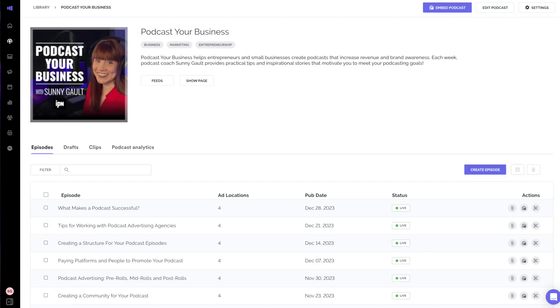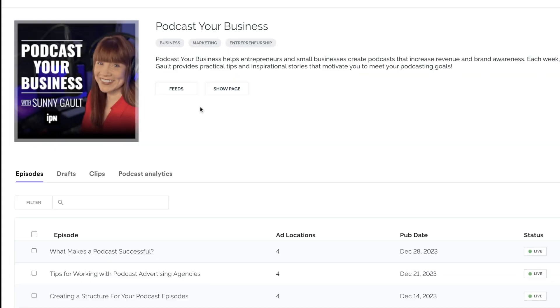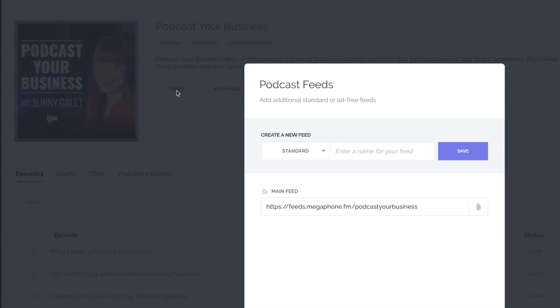If you've created a new podcast on Megaphone and you've published at least one piece of content, then you can start distributing your feed to the popular places where people are listening to podcasts. Before you get started, make sure you know your new Megaphone podcast feed URL — you can find it here.